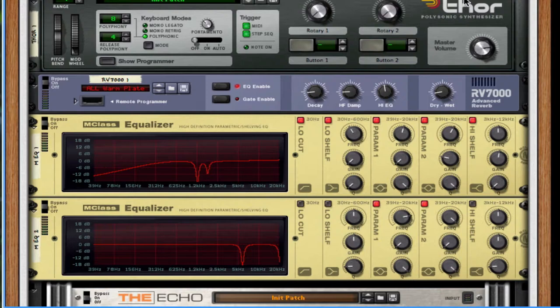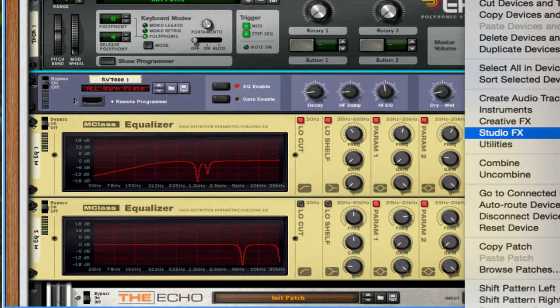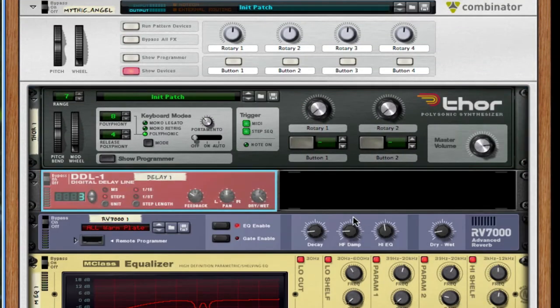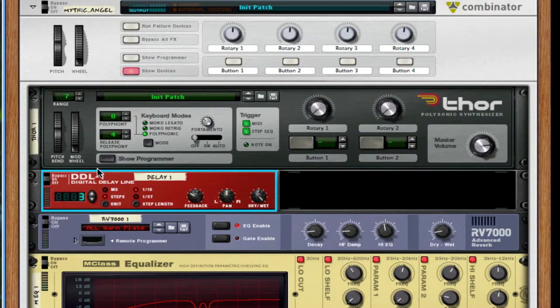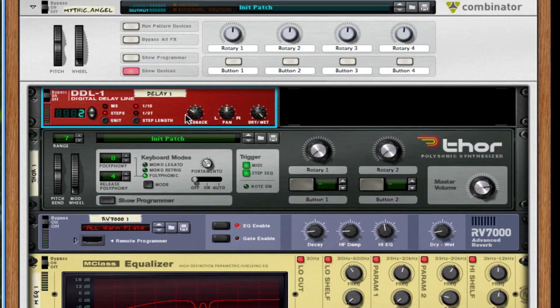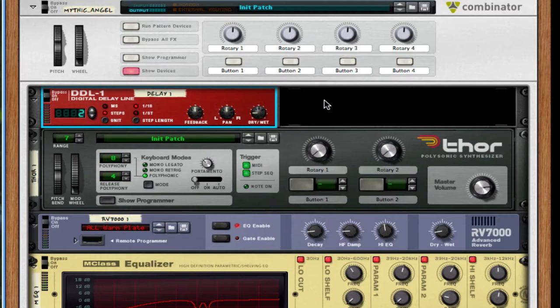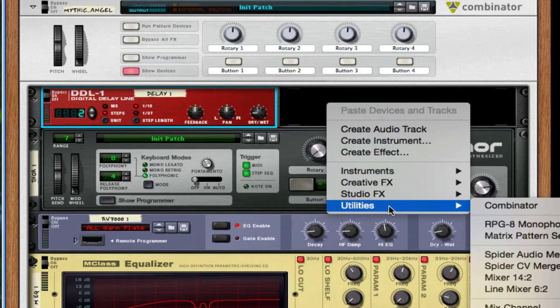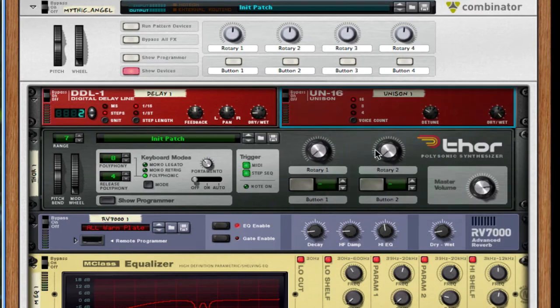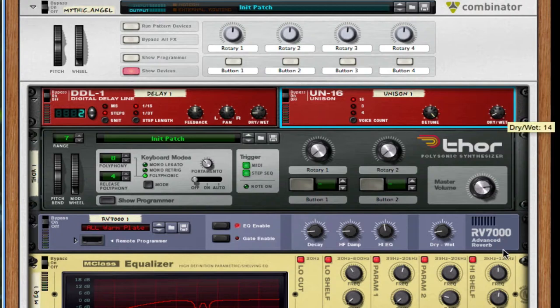So I'm going to right click on my Thor. Throw in a DDL1 digital delay line. Set it to 2 milliseconds. I'm going to throw this up above Thor. I'm going to set my feedback to 64. I'm going to set my dry-wet to about a quarter. And I'm also going to throw in a UN16 unison unit. I'm going to turn on my detune to full. And set my dry-wet somewhere around 13 or 14.